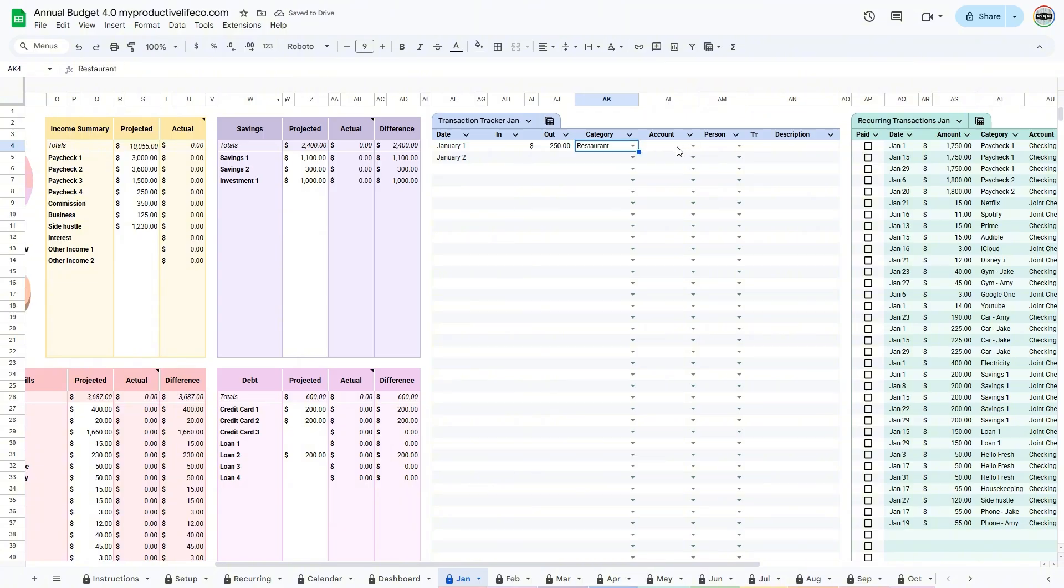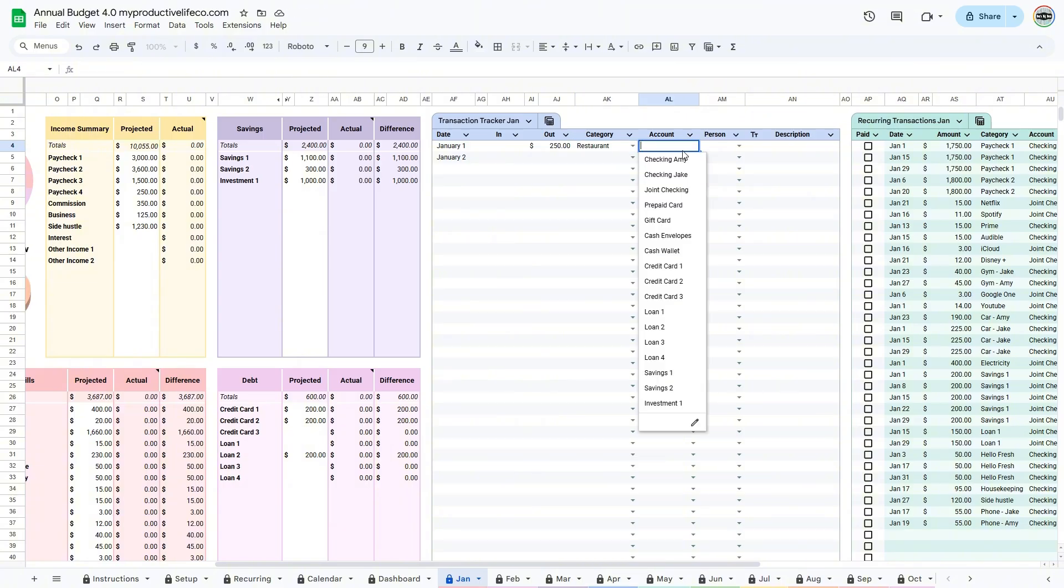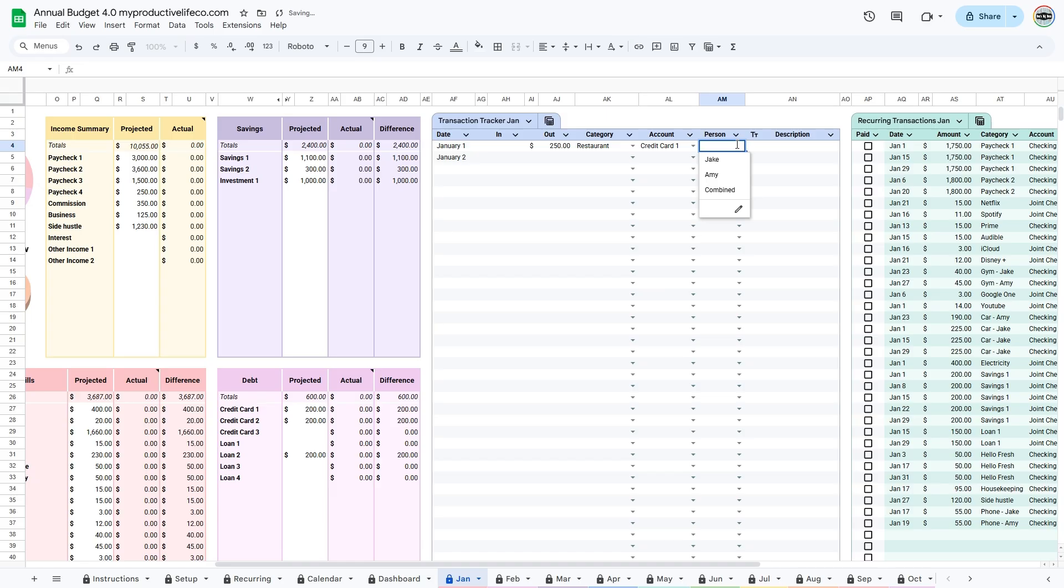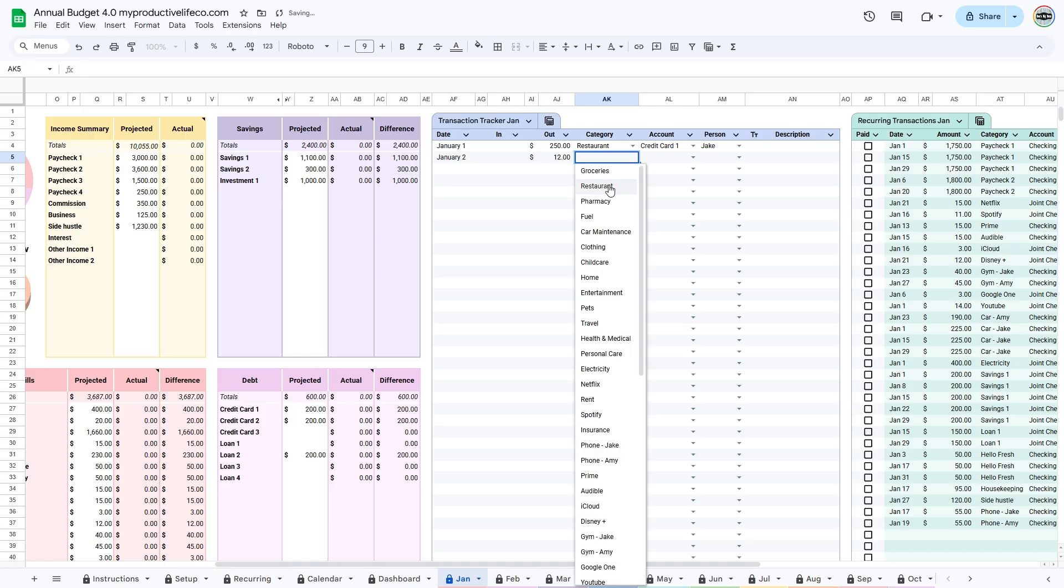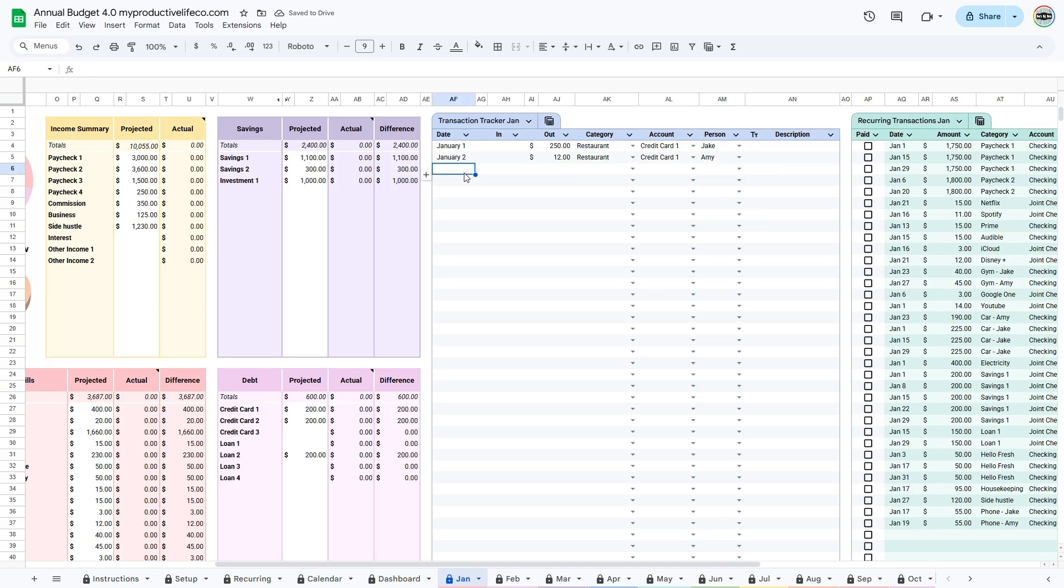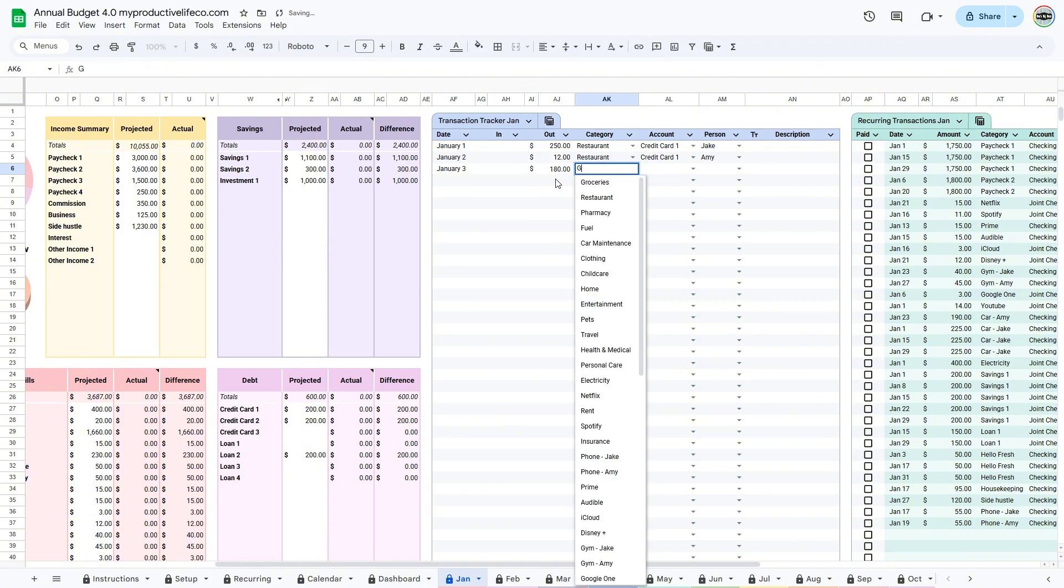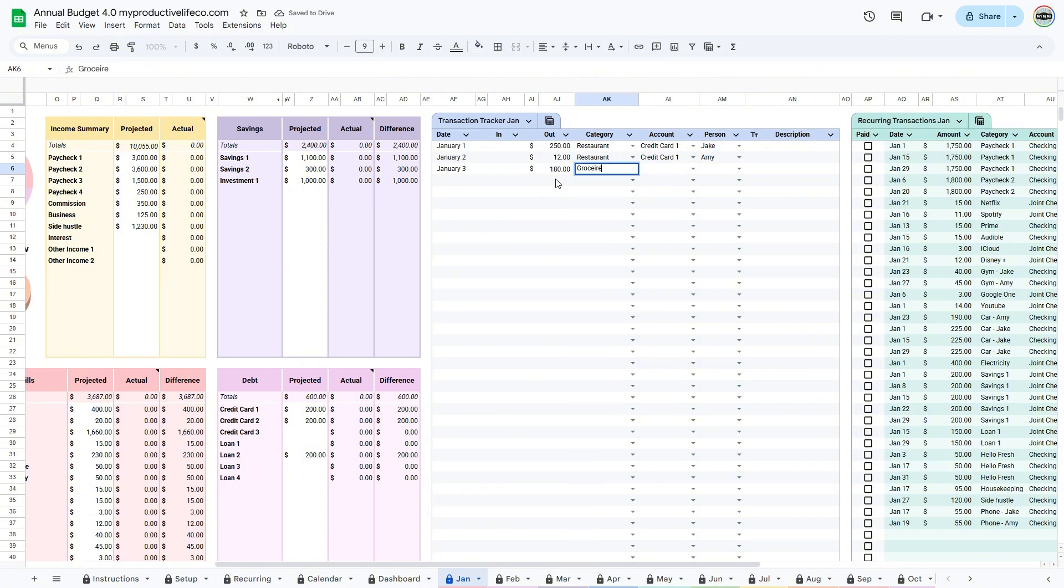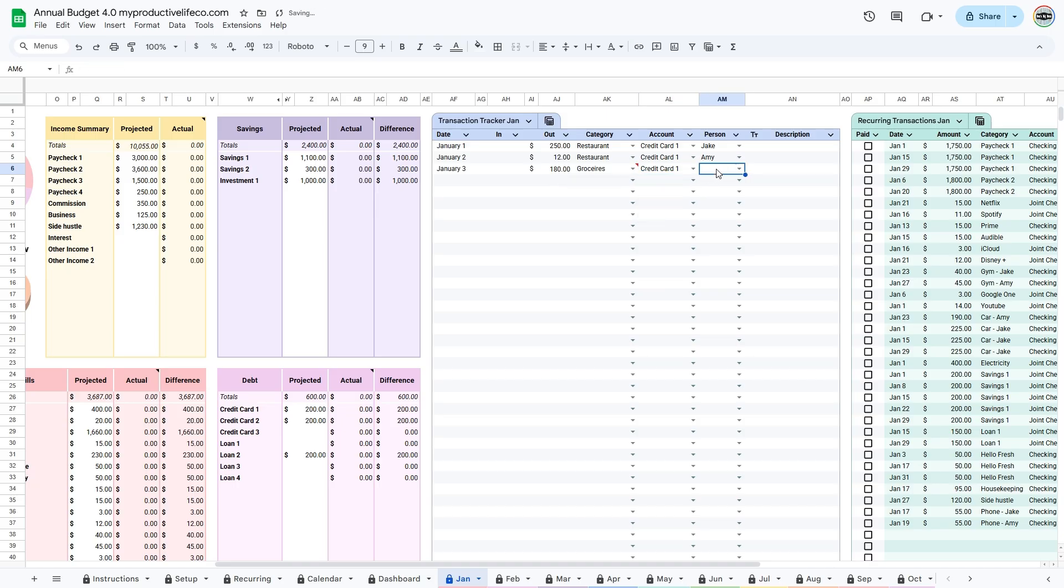Then select the category for your income or expense. You can start typing the first few letters, and it will fill in automatically, so you don't always need to use the drop-down menu. After that, the next selections are optional and can be left blank without affecting the spreadsheet. You can choose the account, the person who made the transaction if you are using couples budgeting, and add a short description if you want.